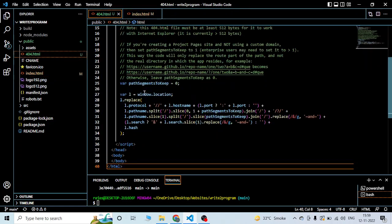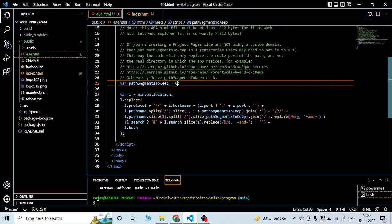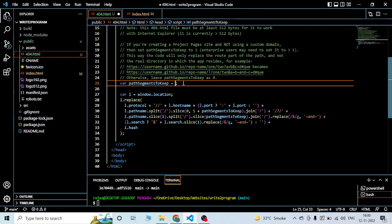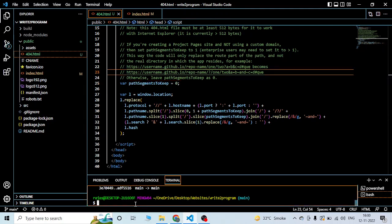In this variable, you need to change it to one if you are using GitHub Pages and not using any custom domain. If you are using a custom domain, just leave it as zero. If not using a custom domain, add one like this. Just save it.